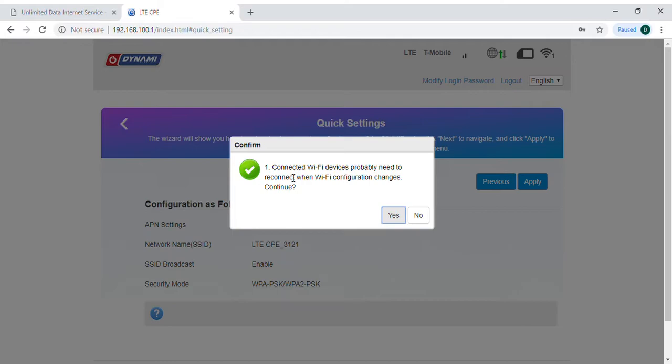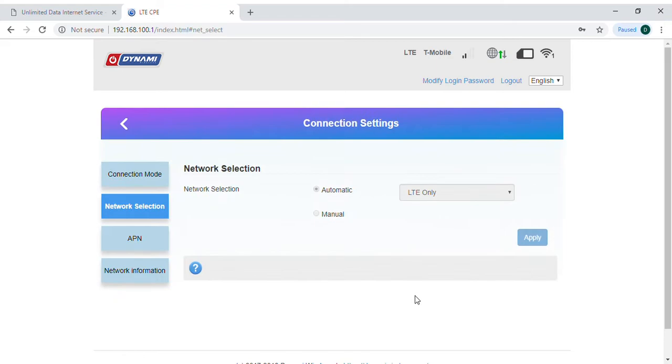Now it says that there's connected Wi-Fi devices that probably need to be reconnected when the Wi-Fi configuration changes, and do I want to continue? Let's click on yes.